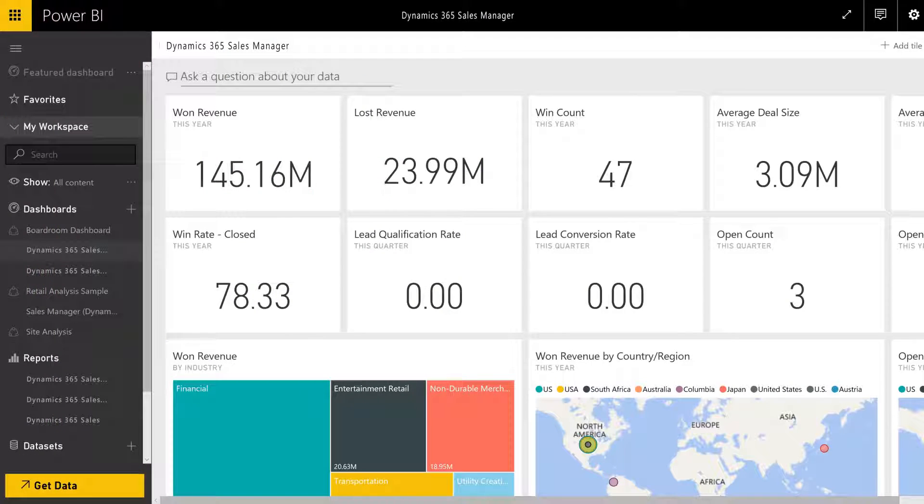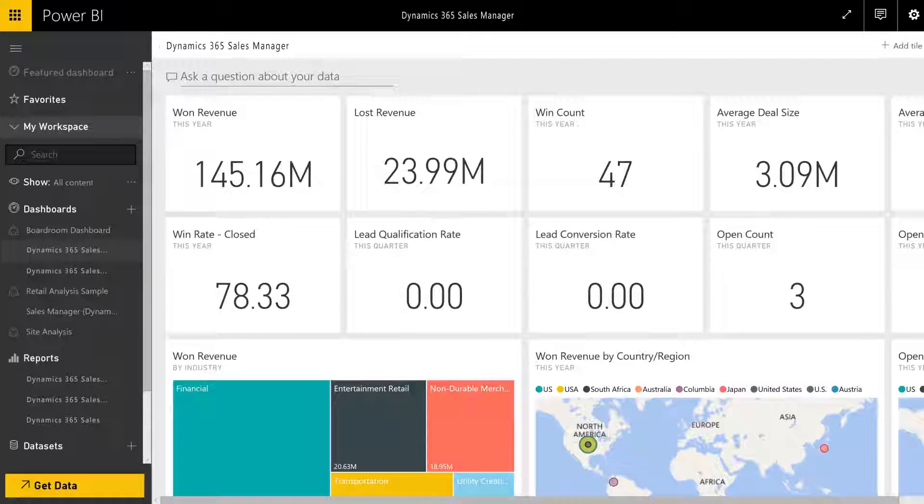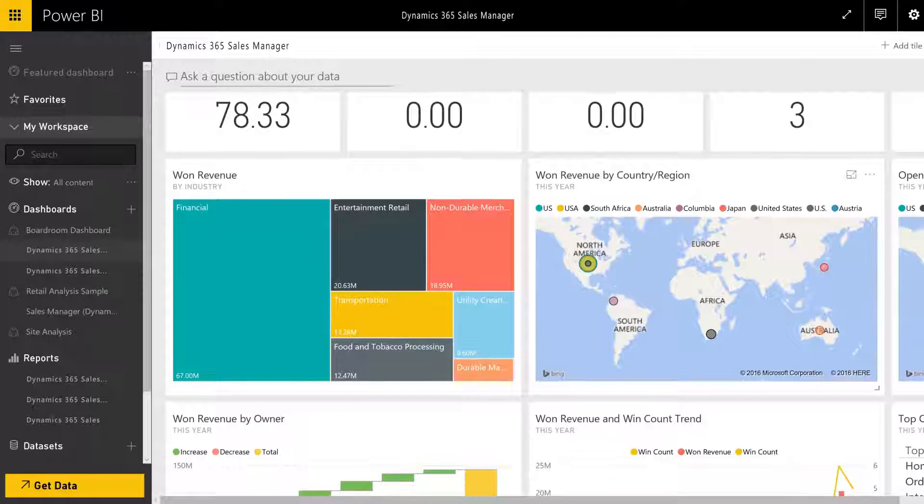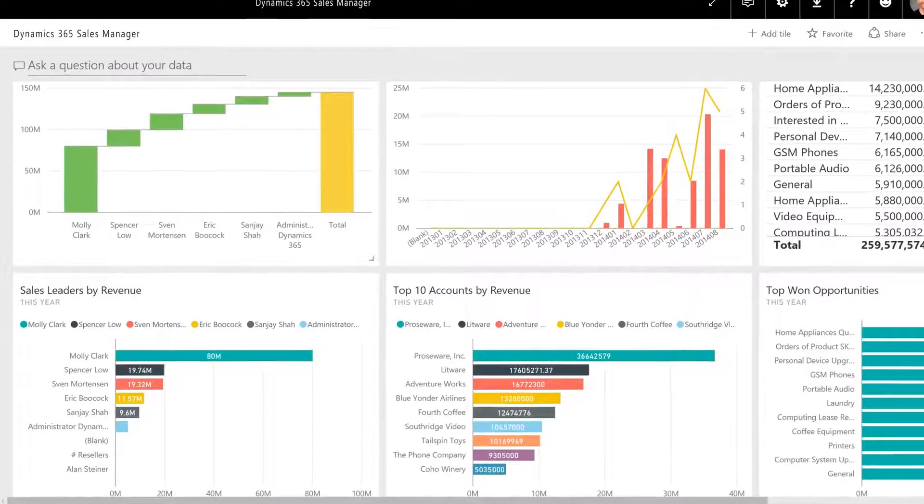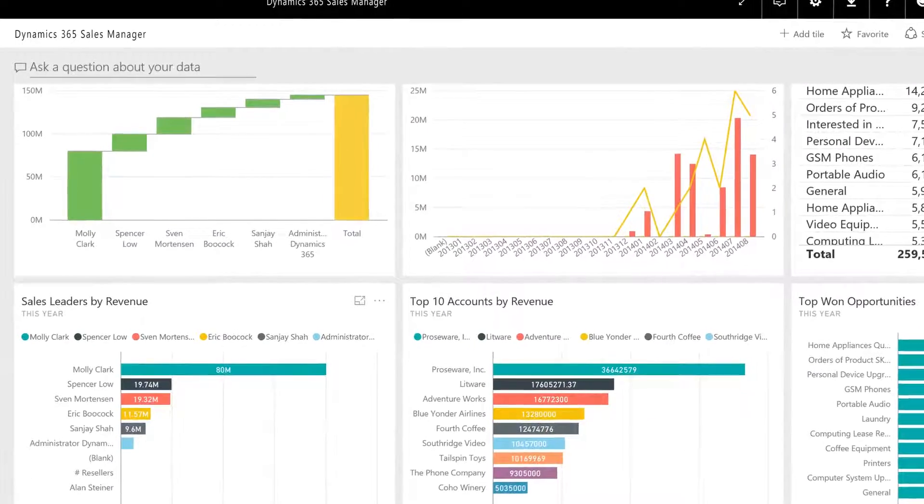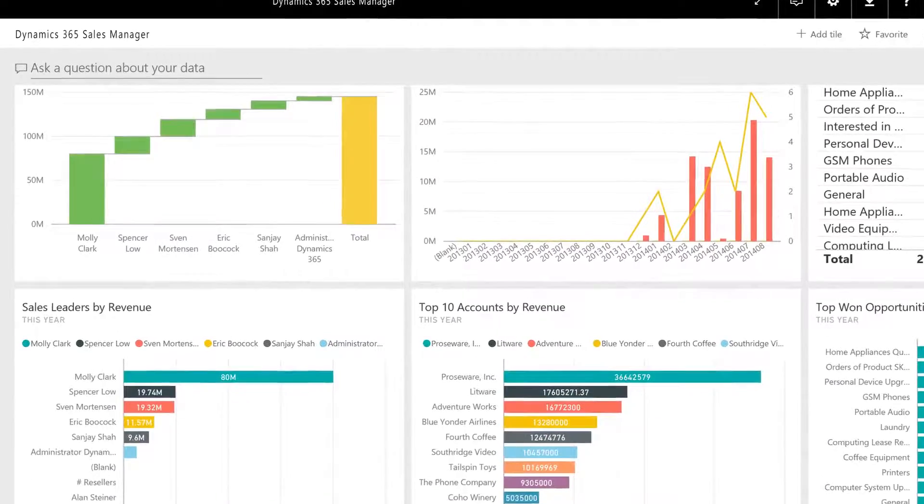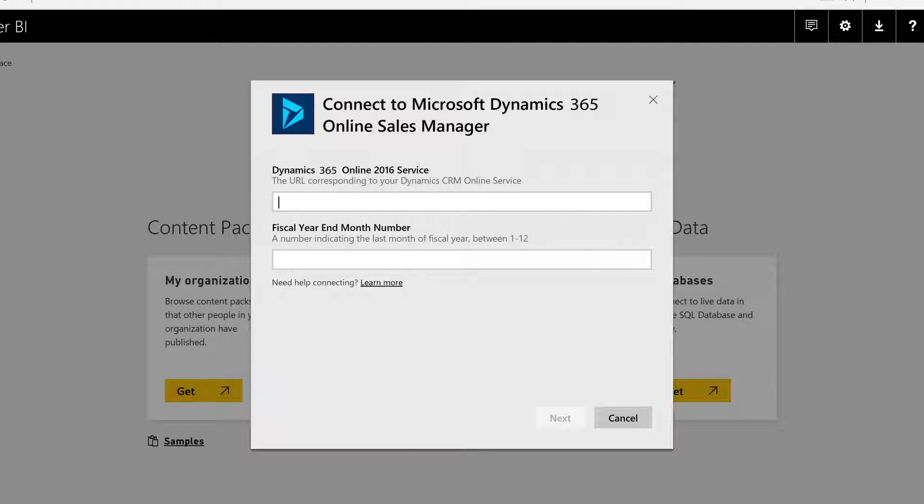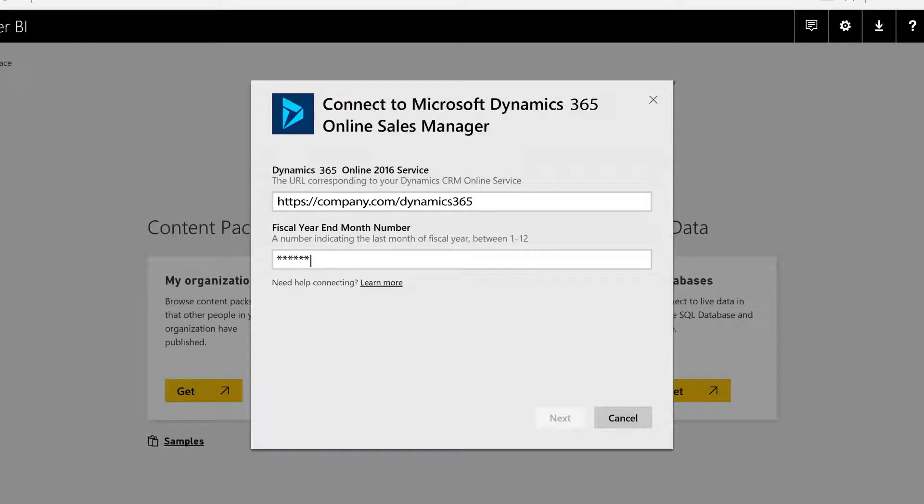Each content pack comes with a role-focused dashboard that includes a data set and a comprehensive set of reports to help you get relevant insights from your Dynamics 365 data. The dashboard is provisioned in your workspace with a simple click-through experience by providing the service URL and connection credentials.